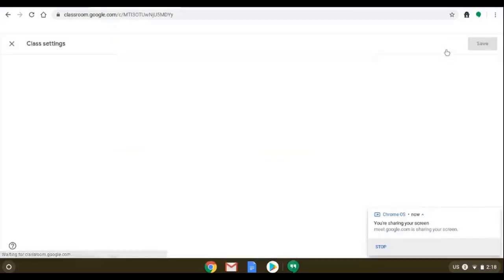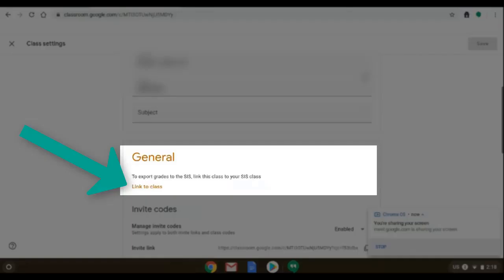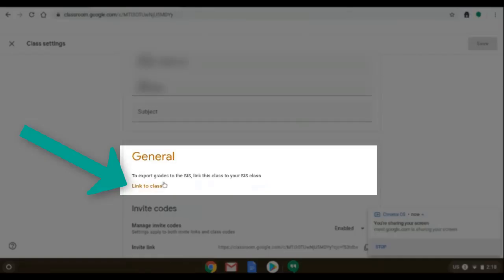You're going to click on the settings gear in the top right and scroll down a bit so you can link to class under the general tab.